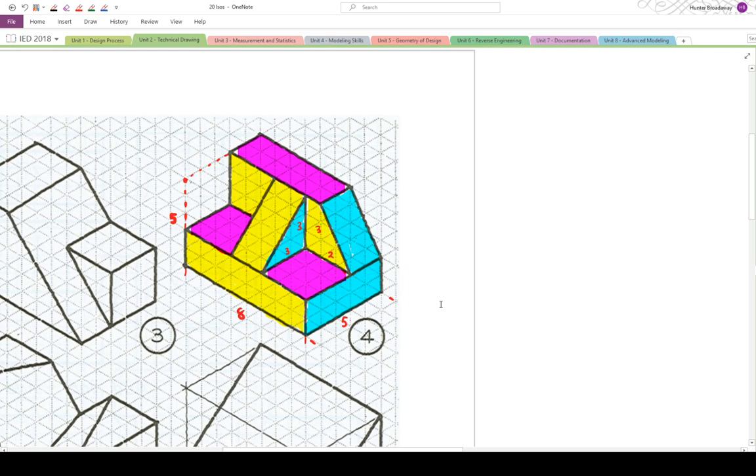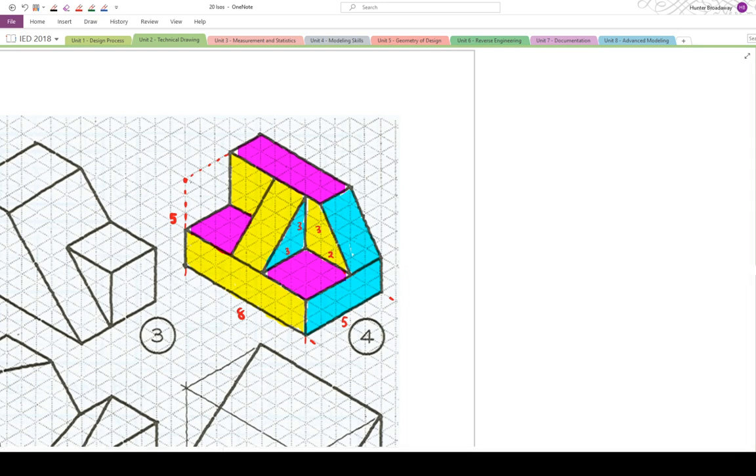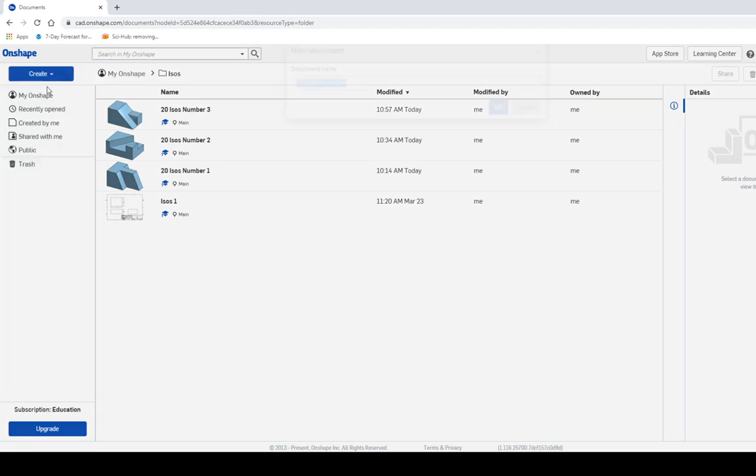Now I'm going to try to remember 8 by 5 and we'll see what happens. Going into Onshape, let's create our document. We're going to create a document. We're going to call it 20 ISOs number 4.